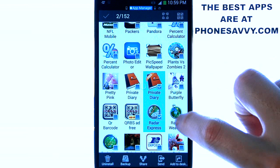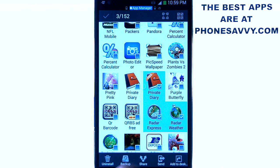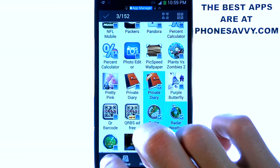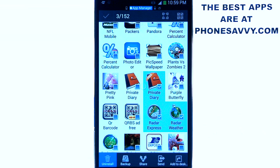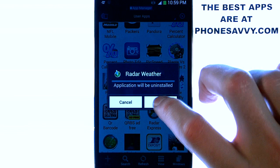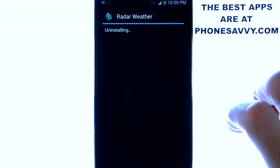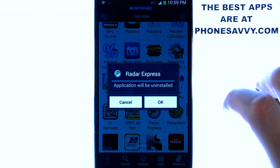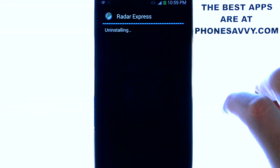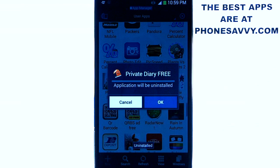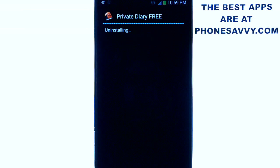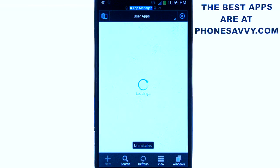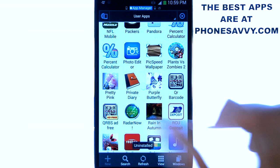If you want to uninstall them, you can just hit Uninstall. You can also back them up, share them, and any type of management of these applications you can do right from here. If you hit Uninstall, it'll go through and uninstall all selected apps very quickly without having to find each individual one.